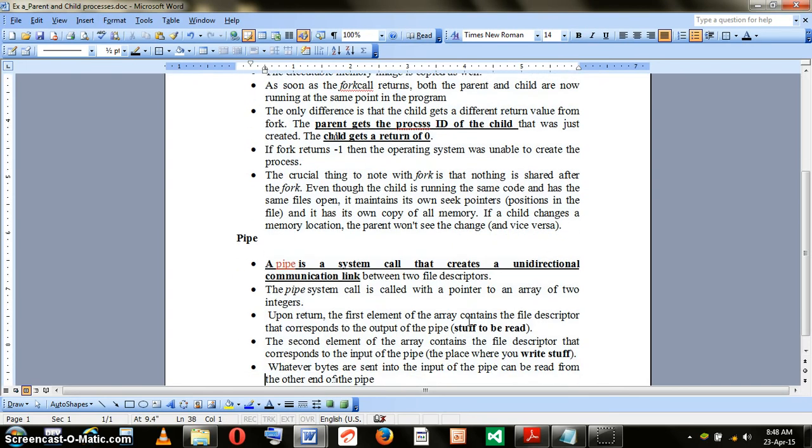Another important point related to fork that we need to understand is that even though we call it a child process, they are still independent processes. Each are going to run on their own. They are going to have their own process IDs, memory allocations. Everything will be separated for them.